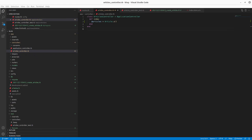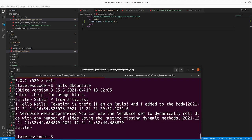Before we change our view, we'll note that our controller test is going to fail if we don't change it.